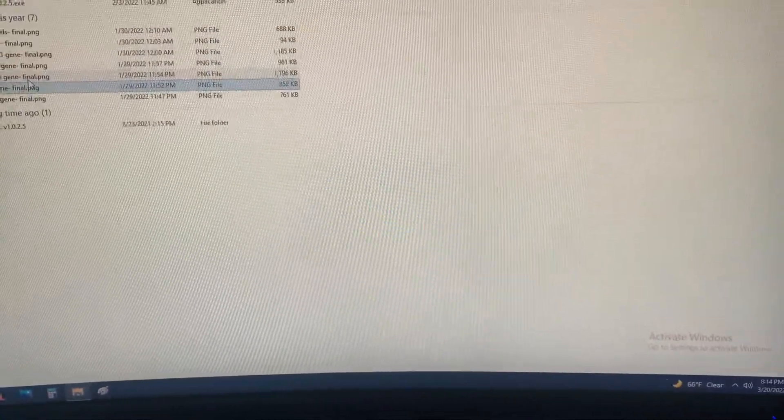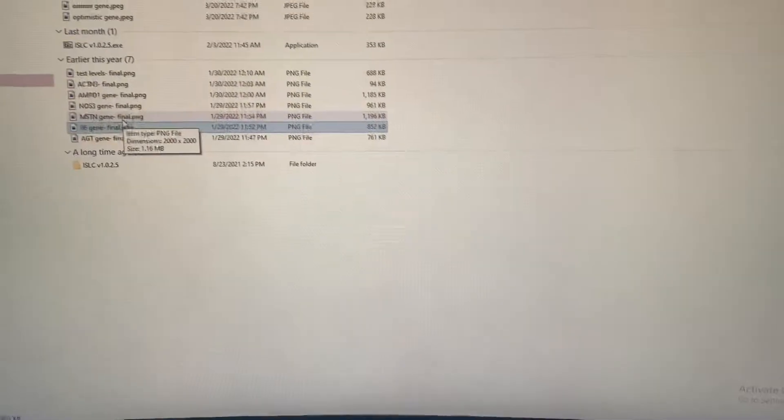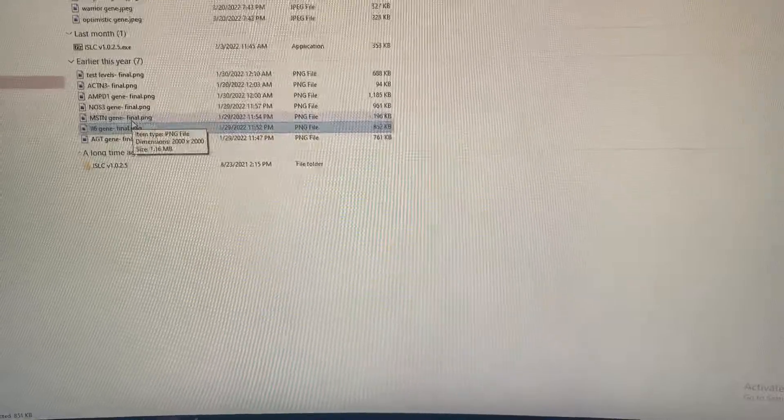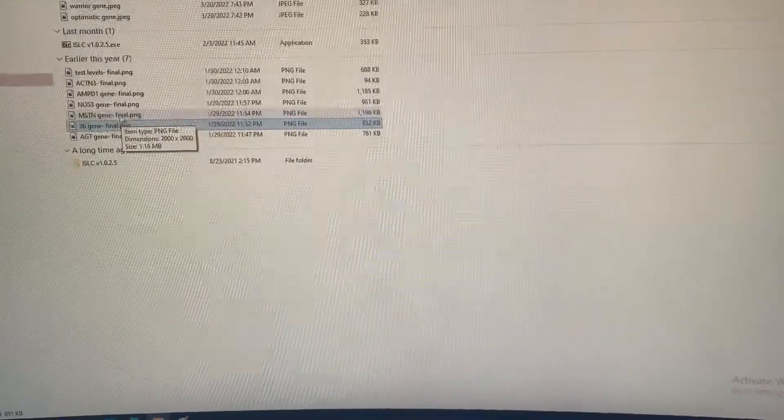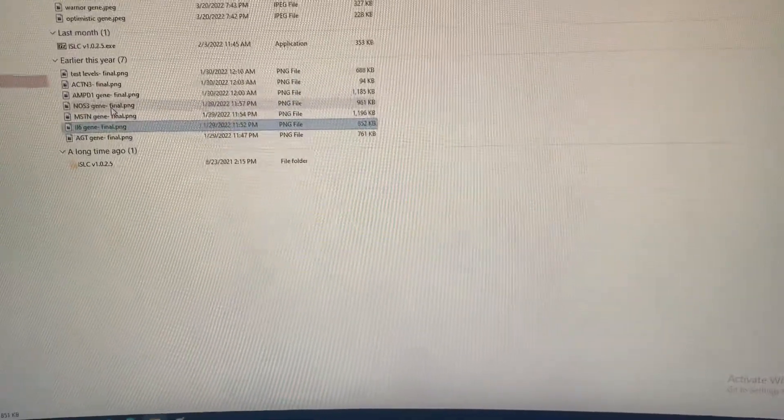Myostatin—my last video was about that. I'm not gonna do that again.